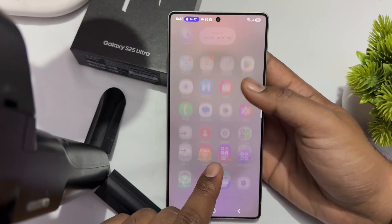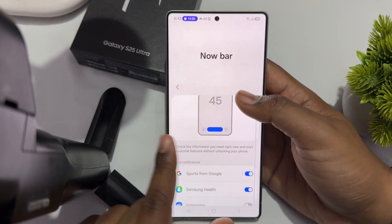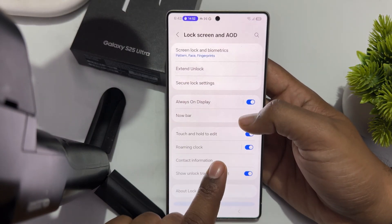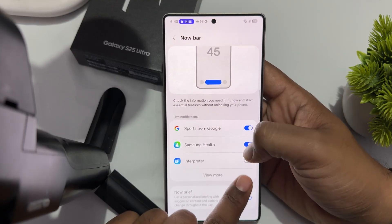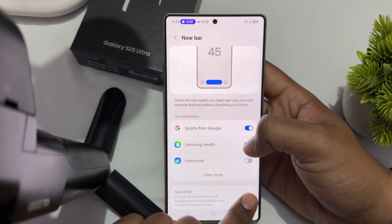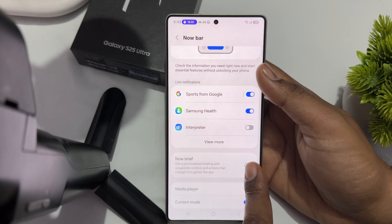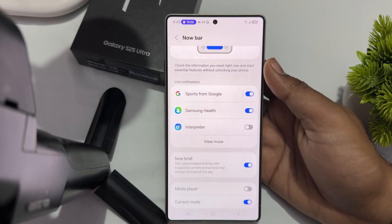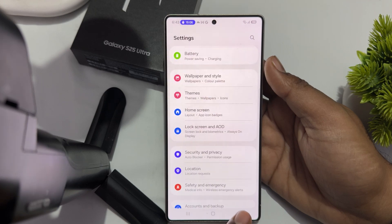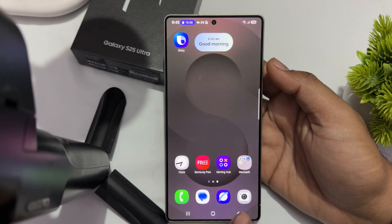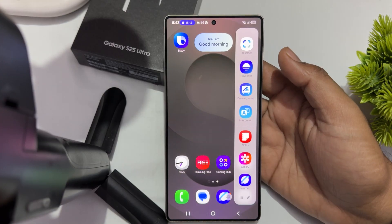The first way is to directly open your Settings. In the Settings, find any settings tab with the option for Now Bar, and simply tap to turn on your Now Brief. After turning on the Now Brief, go back and then go to your home screen and swipe like this.